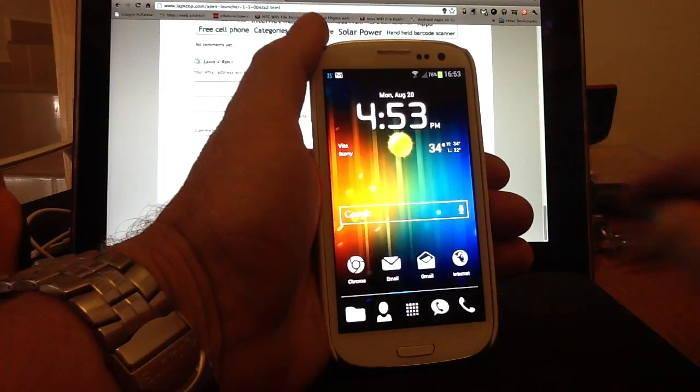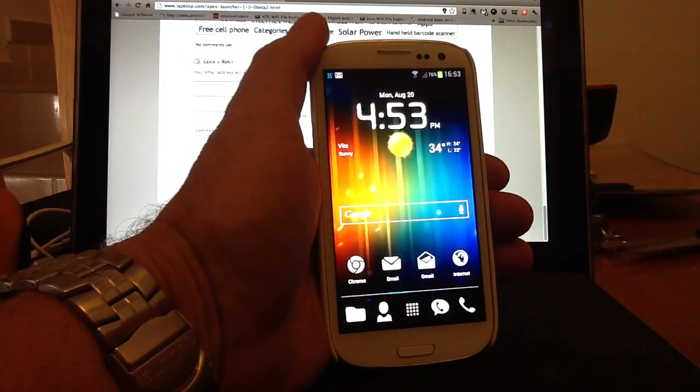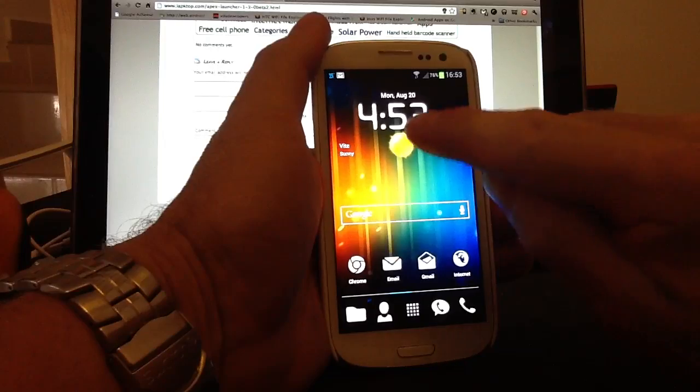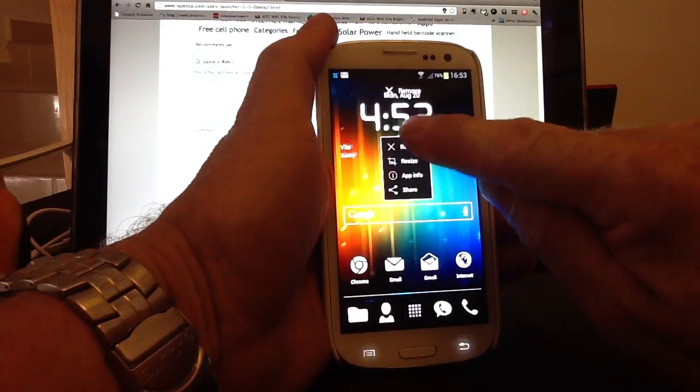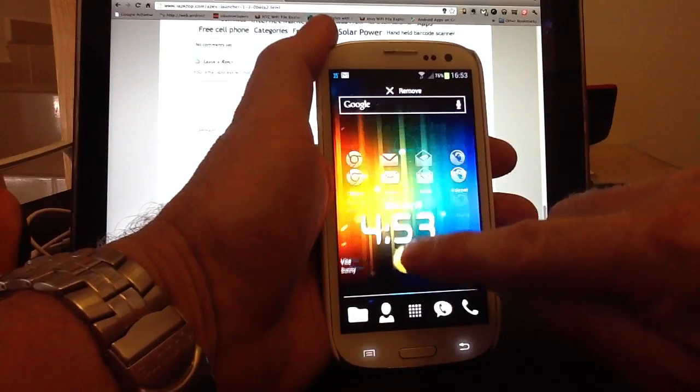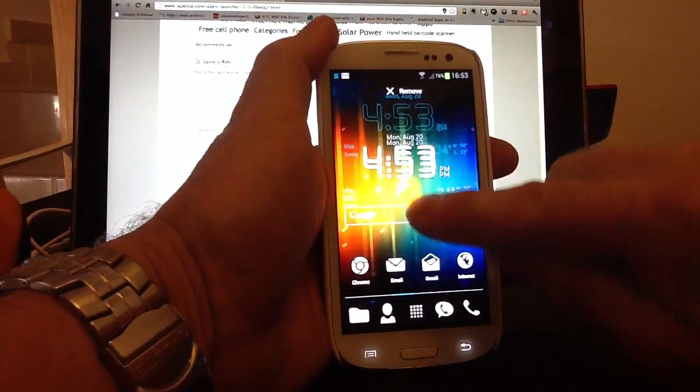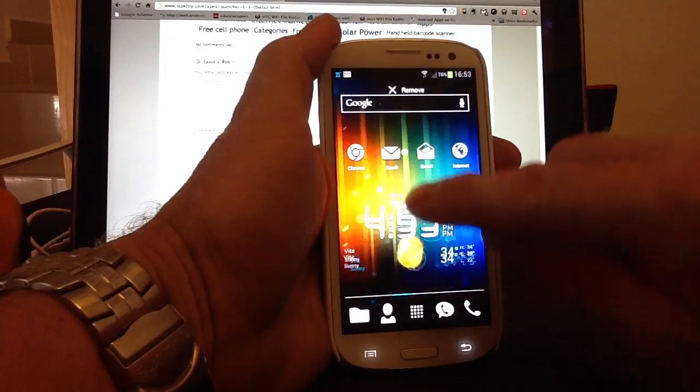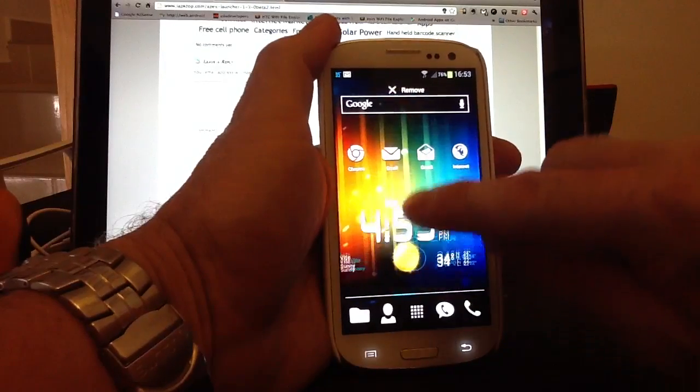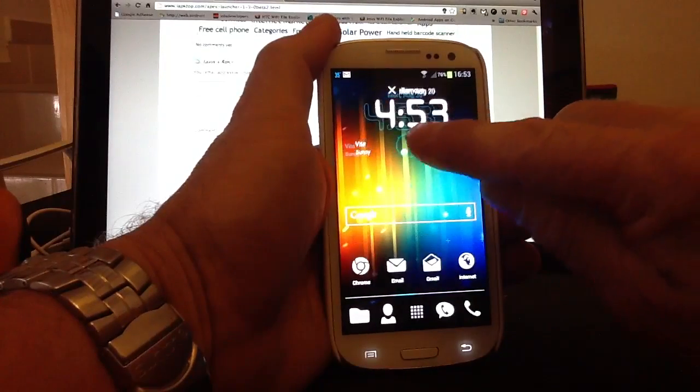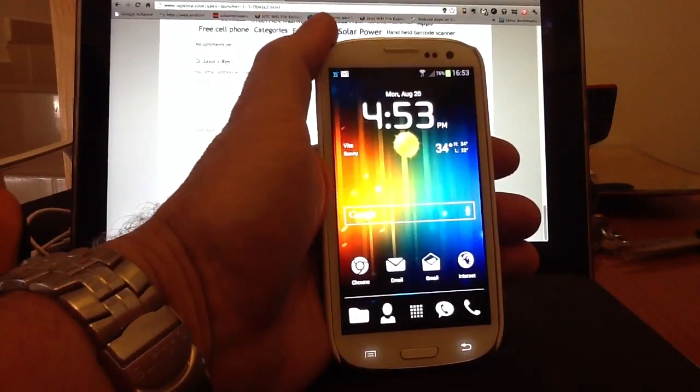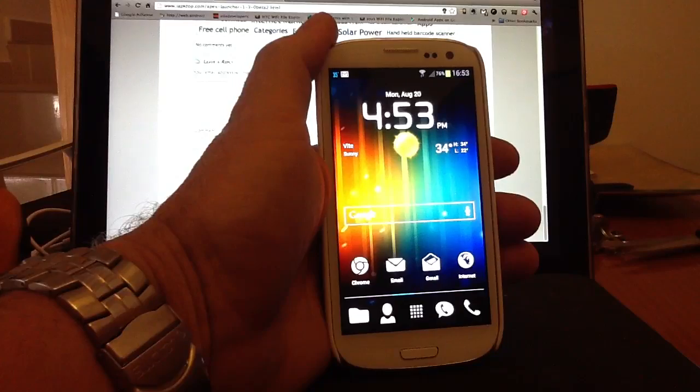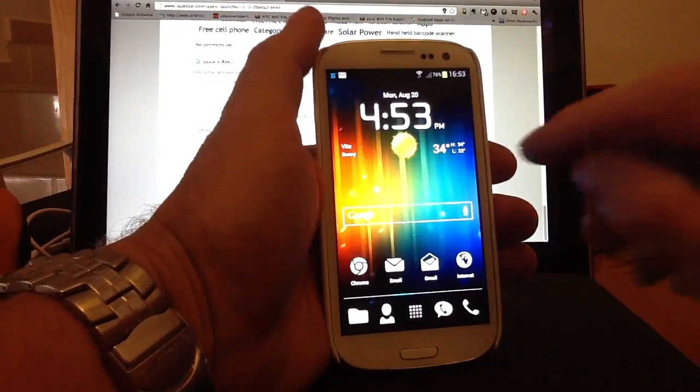To show you the difference between the standard Apex Launcher and the Jelly Bean Launcher, if I hold the Weather Widget at the top and I start to move it around the screen, just like in Jelly Bean that's out on limited handsets at the moment, you can see everything's starting to jump and move out of the way. That's a feature of the beta version of Apex.